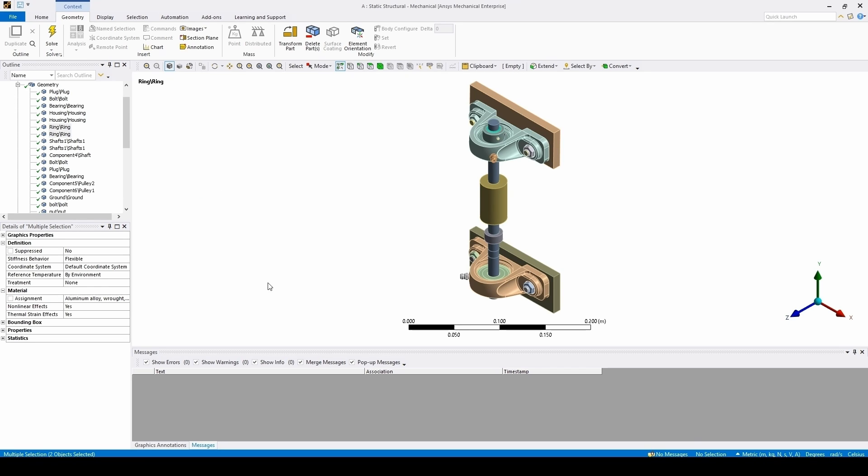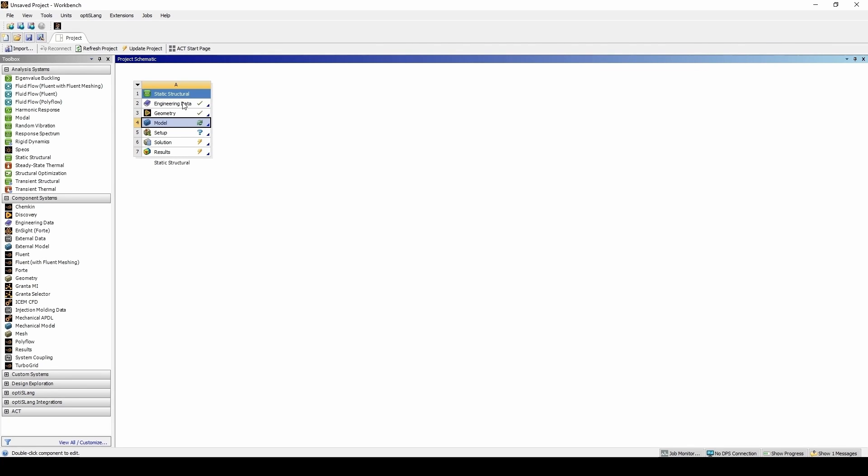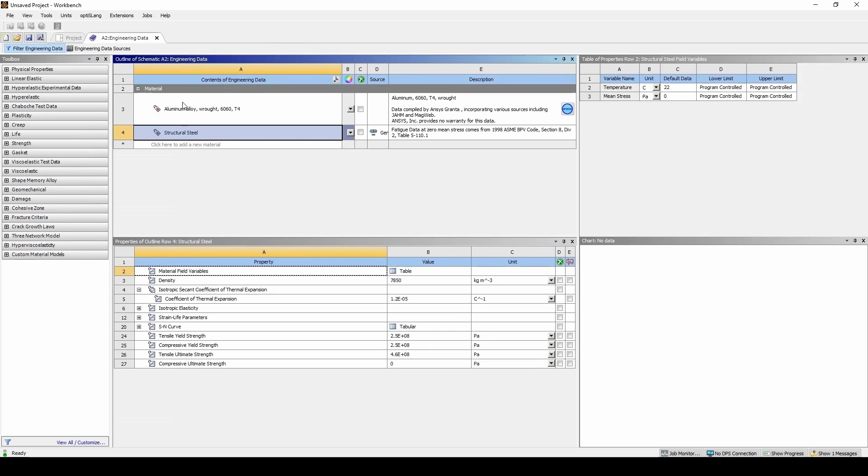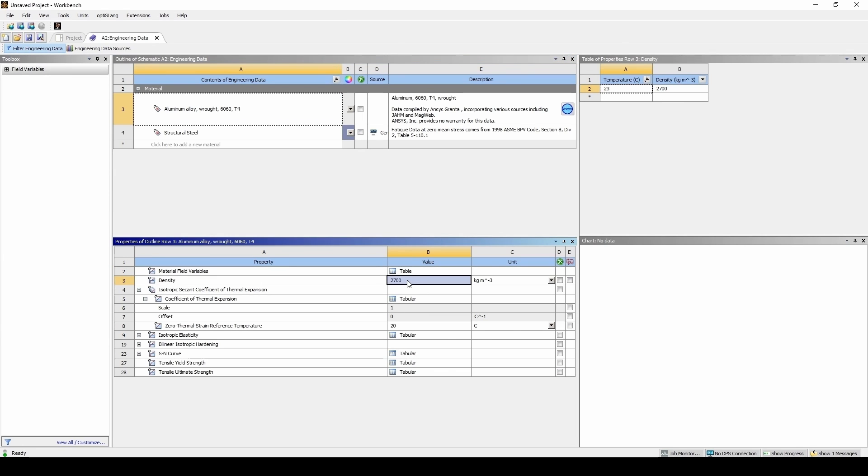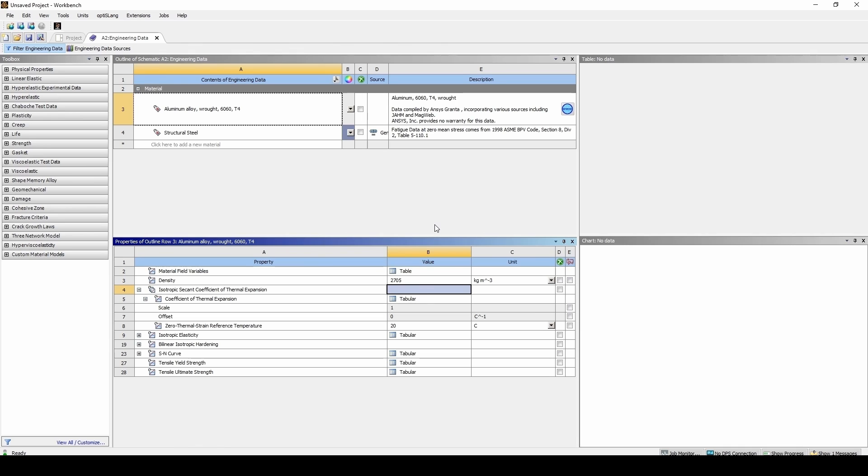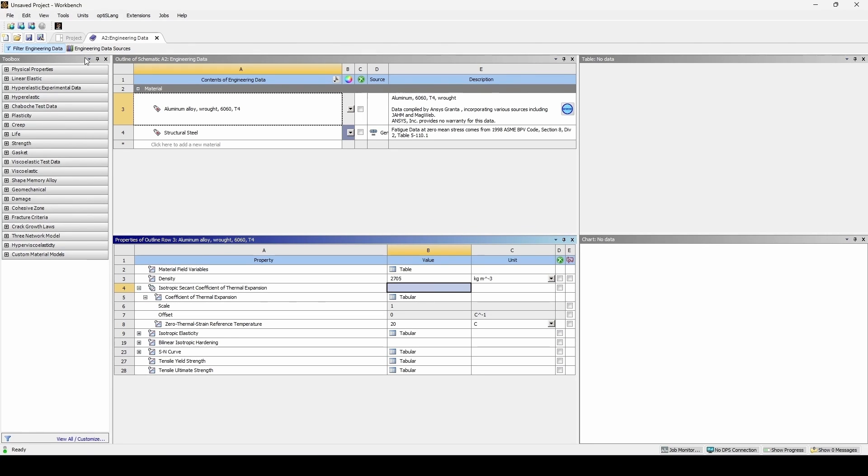If we go back to Workbench, we can double-click on engineering data, and see that the material has been added in here as well. From here, we can make any necessary changes we want to. For example, if we want to slightly adjust the density, we can do so from here. We can then close engineering data.